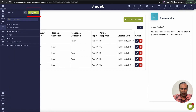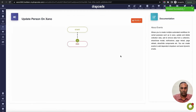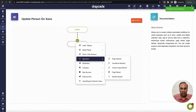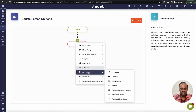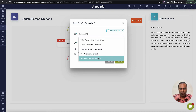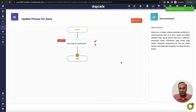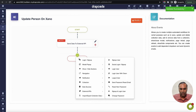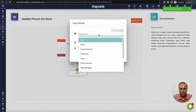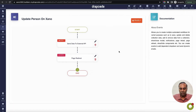Now let's create an event called 'update person on Zeno.' In this event I'll say: first, send data to external API - take whatever data is coming from the form and send it to 'update person on Zeno.' These session storage options are optional. Then once it is sent to Zeno, navigate to the person list page so we can see the updated record. That's the complete event flow.